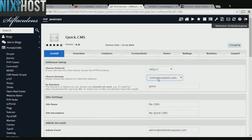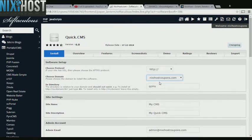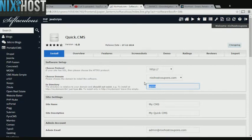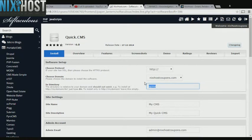Select the domain you wish to install Quick CMS to from the drop down menu. If you would like to install Quick CMS to a specific directory, enter it here. If you leave this blank, Quick CMS will be installed directly to the domain you have chosen.